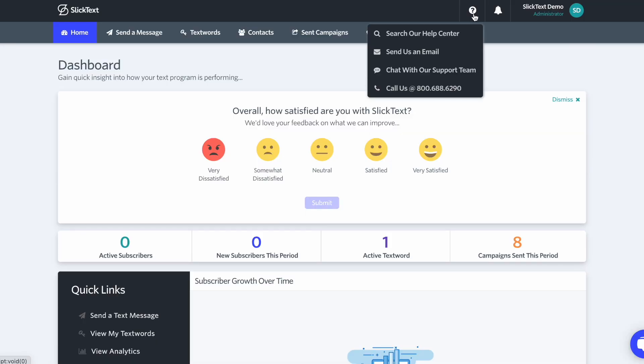If you have any questions, reach out to our support team. Click on the question mark at the top to search the help center. Send an email to info at slick text.com. Start a chat or give us a call at 800-688-6290. I hope that was helpful. Thanks for watching.